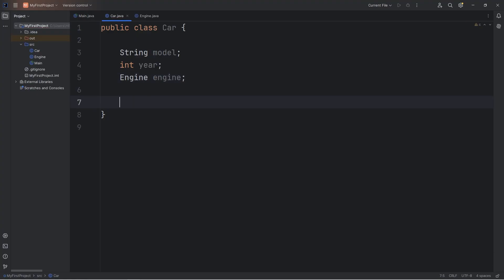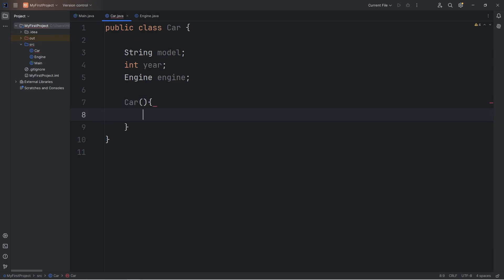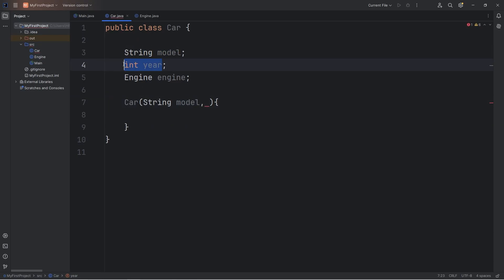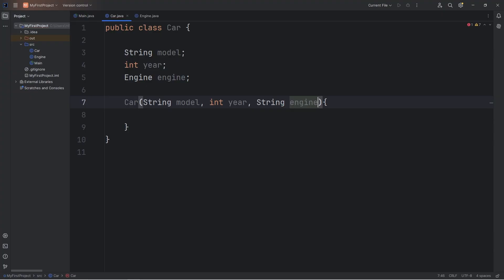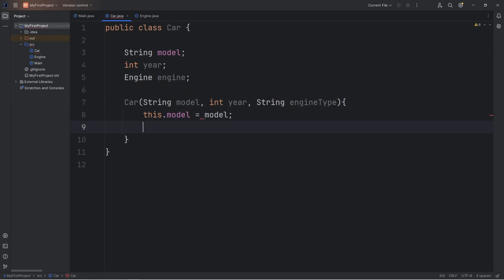We'll need a constructor. We'll pass in a string for the model, an int for the year. Now for the engine, we're not going to be passing in an engine object. Let's say that when we construct a car object, we have to pass in a string for the engine type. Is it an inline engine? Is it a V6? That sort of thing. We will assign this.model equals the model that we receive. This.year equals the year that we receive.